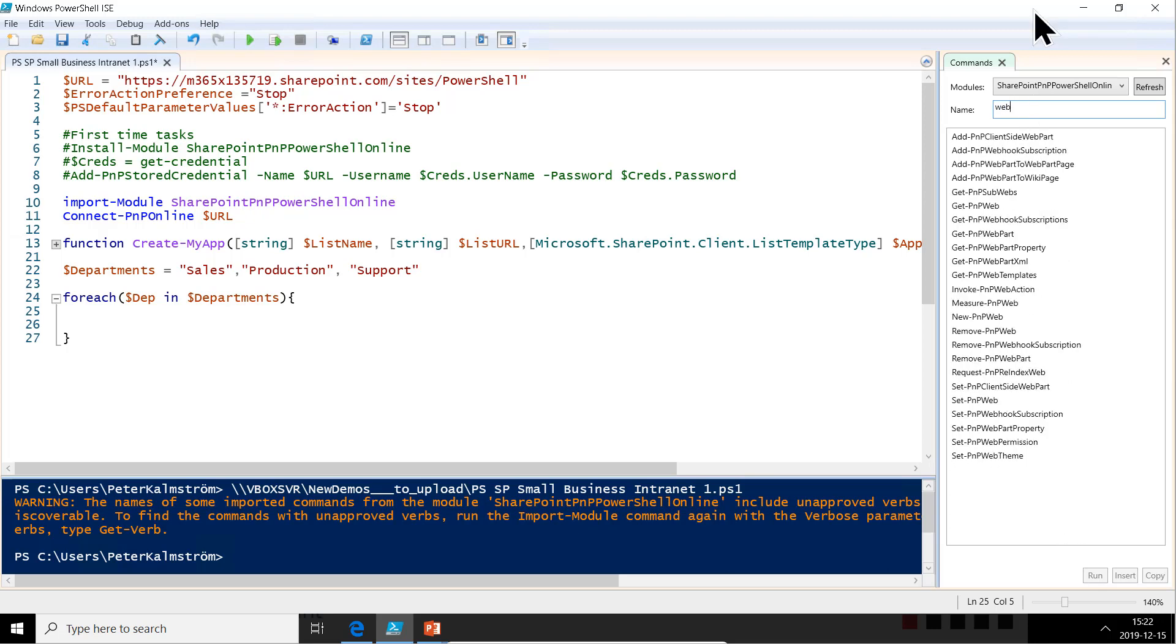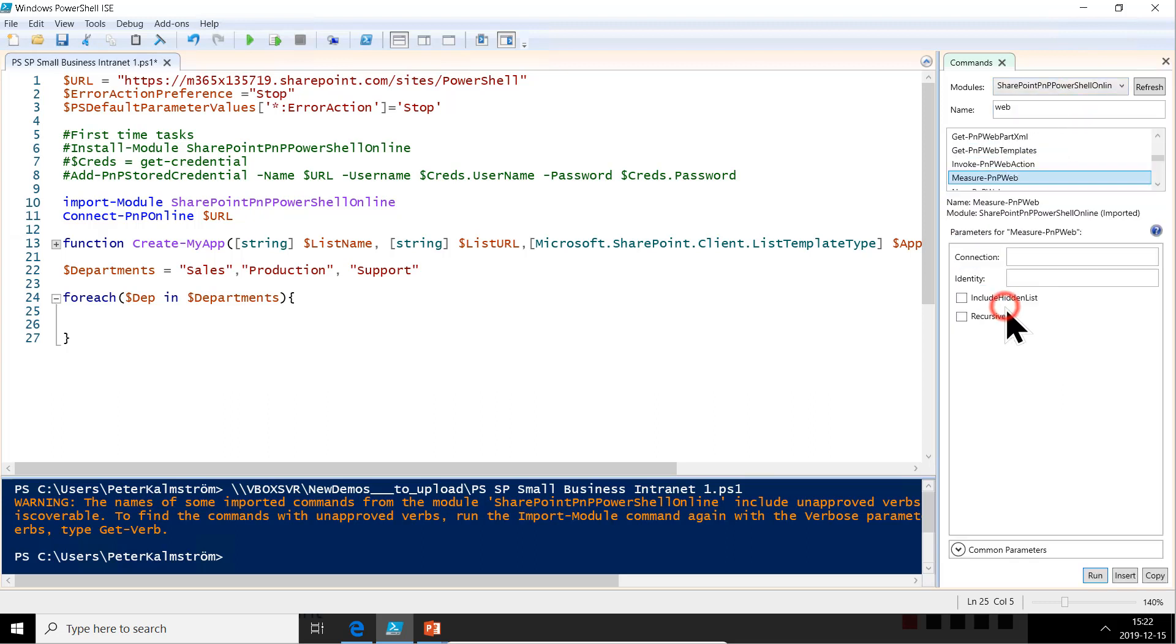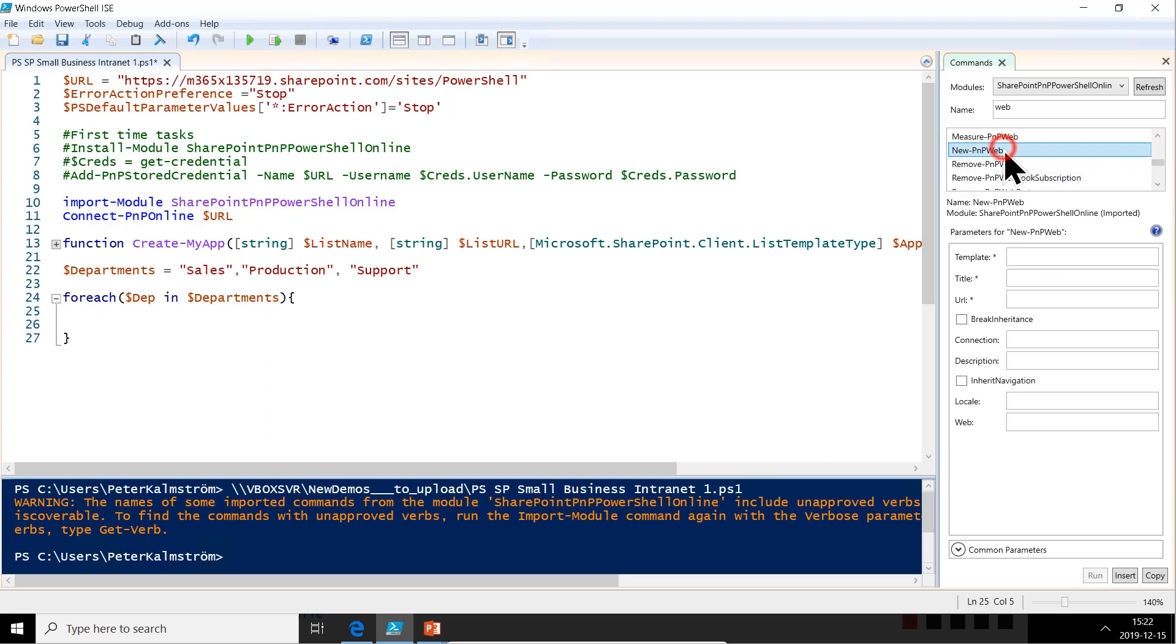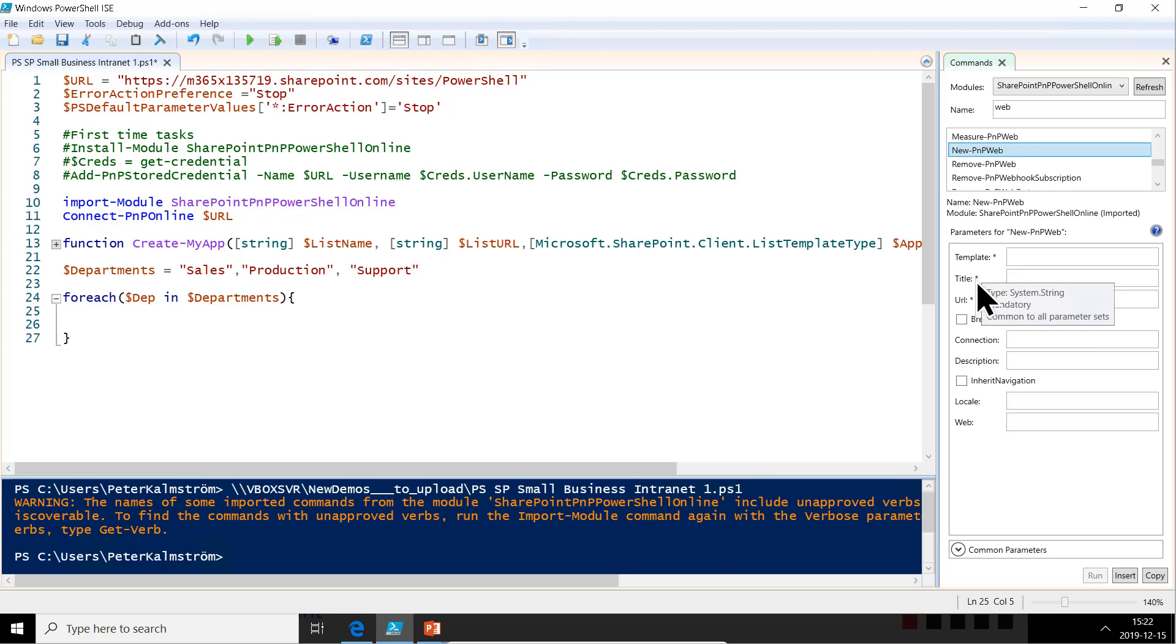We have the get PNP web. We have the new PNP web there. That's the one we want, of course, new PNP web. That's there we have. So there we see it takes three mandatory parameters, template, title, and URL. As you see, the template here is just the string value.